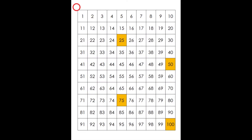Alright students, we're going to be counting by 25s. We're going to be using a 100 chart to do that. 25, 50, 75, 100.